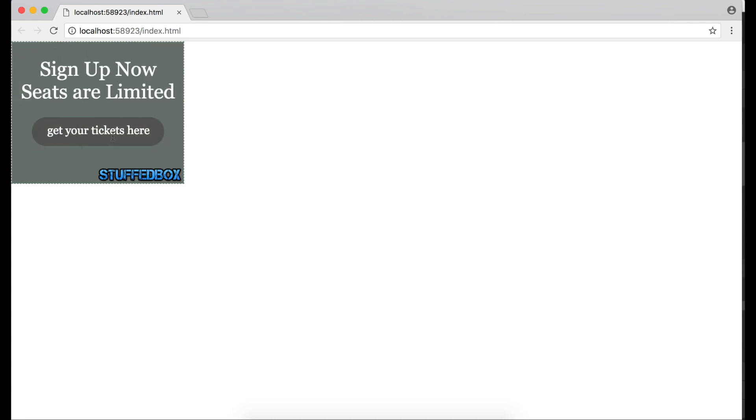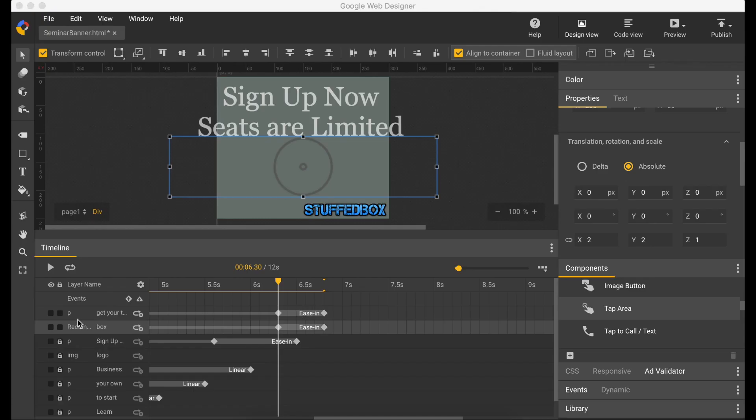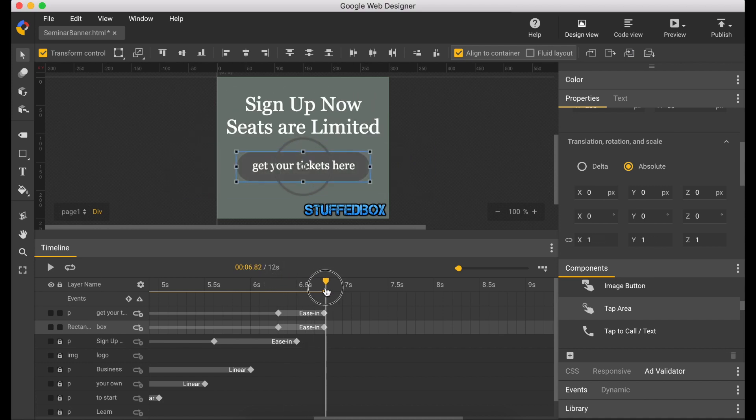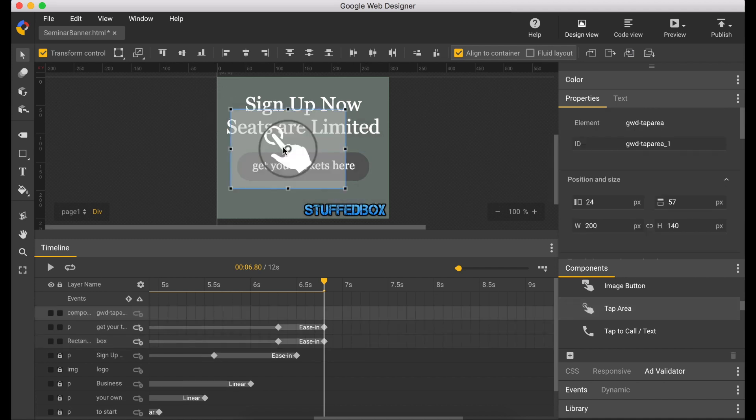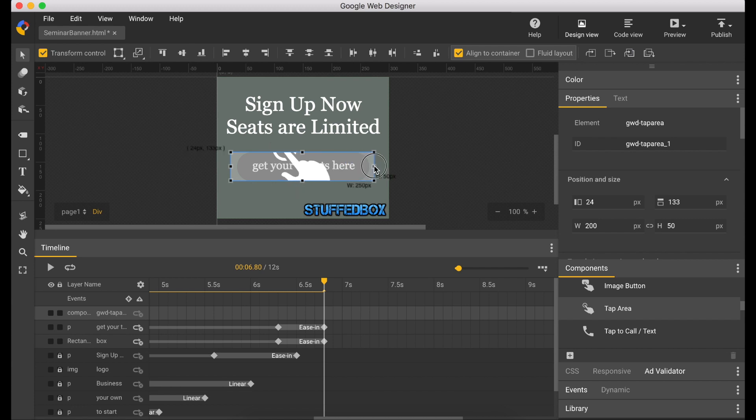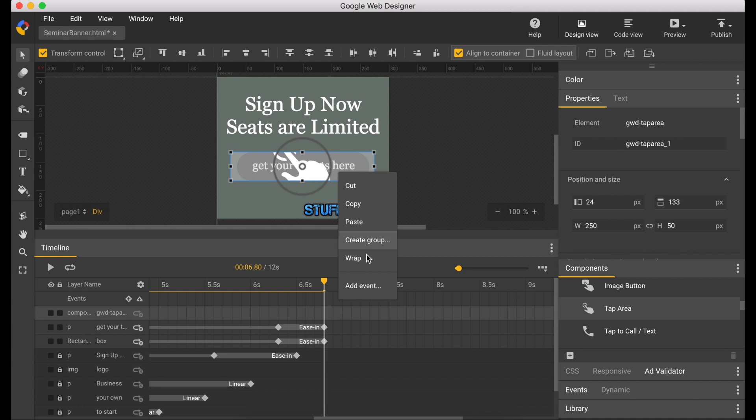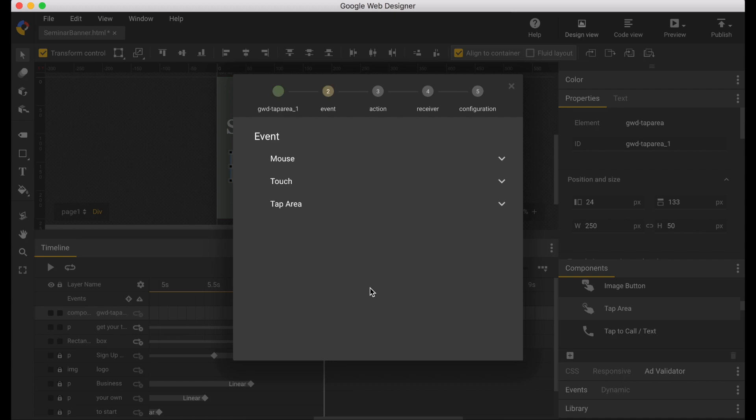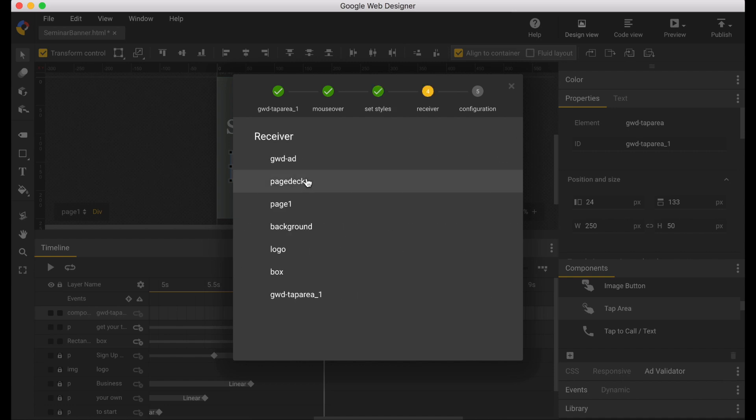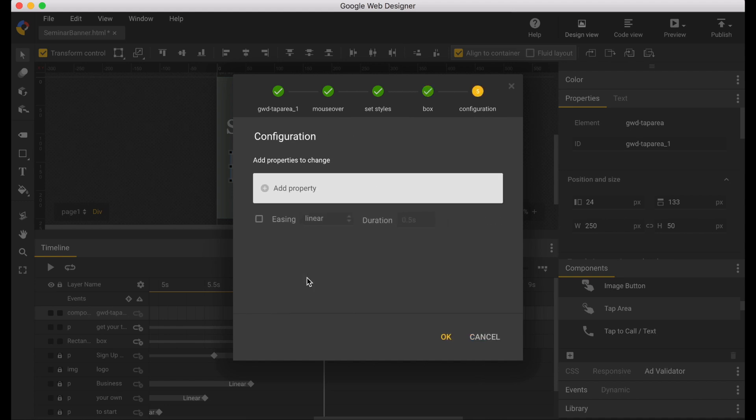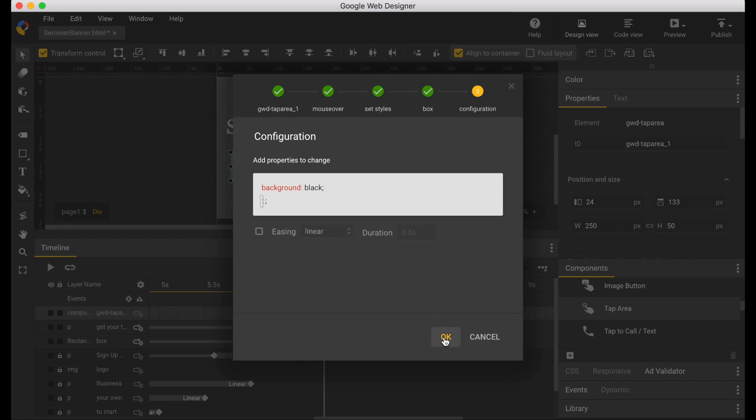So now let's put an animation on the button. Go to components and select tap area and drag it over the button. Resize it to fit the button. And let's put an event on it. Right click and add event. Go to mouse, mouse over, CSS, set styles. Pick the box. Add a property, background to black. Click OK.